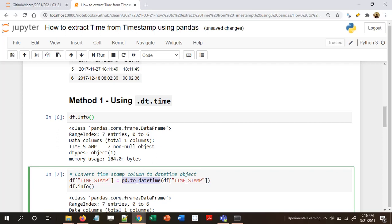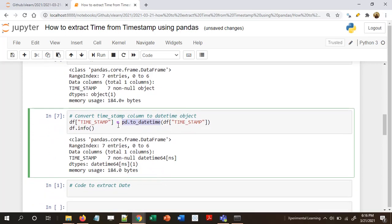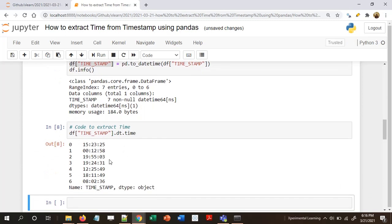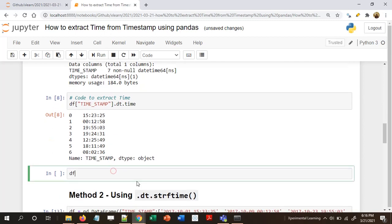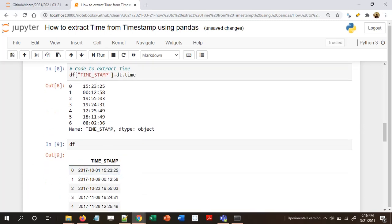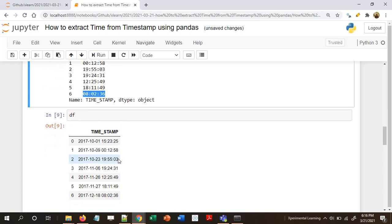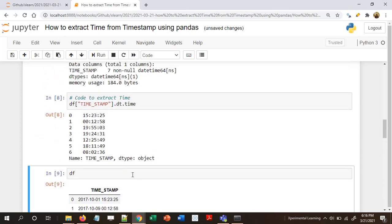Now our timestamp is in the required format. To extract the time, we take that column and use the .dt accessor followed by .time. We have extracted the time information — so 15:23:25 is the first row, and 08:02:36 is the last row.